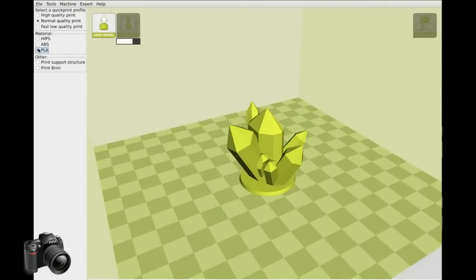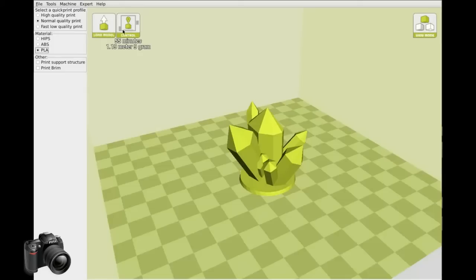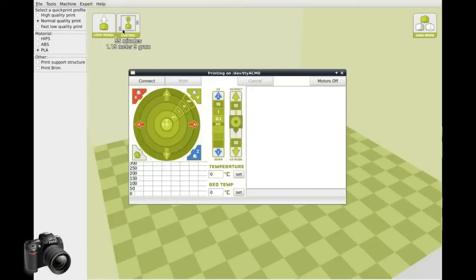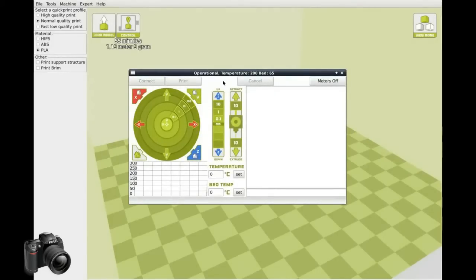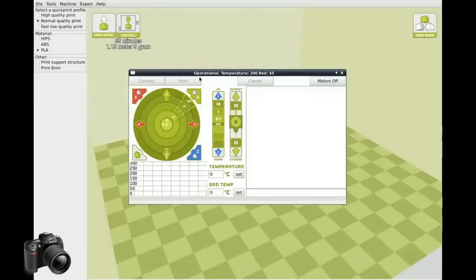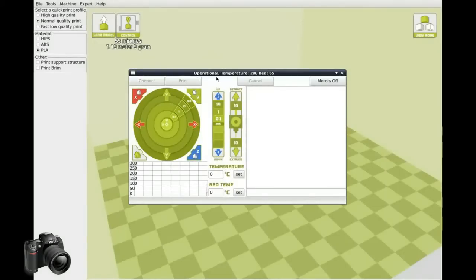Select the material you're going to print with and hit control. Once the printer interface says operational, you can set the hot end to 210 degrees and hit set.